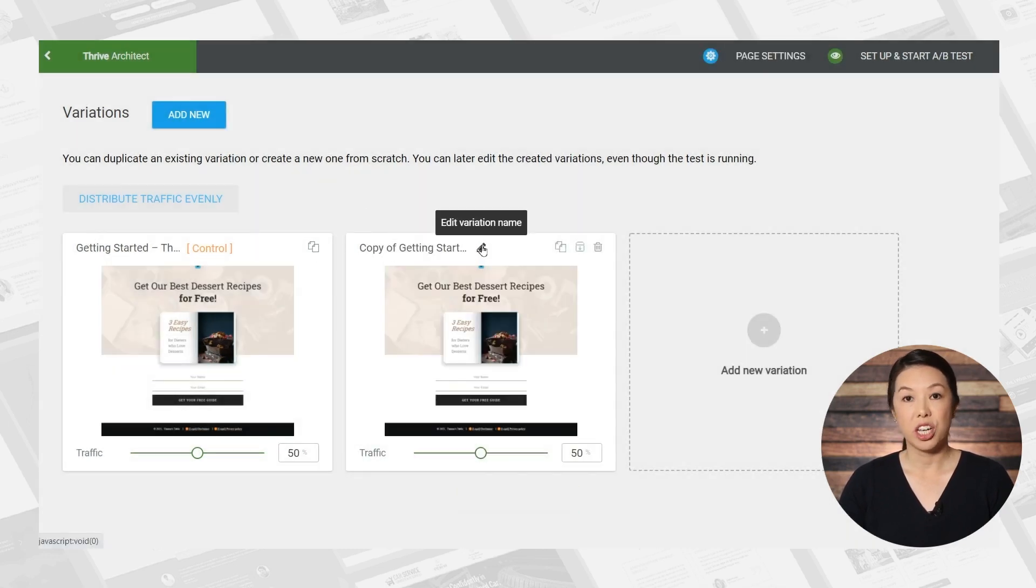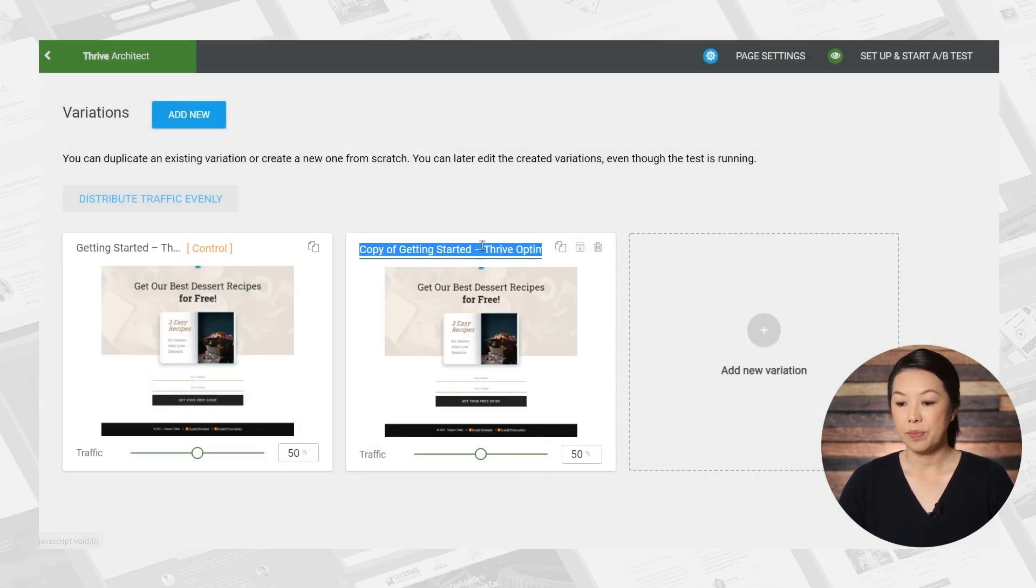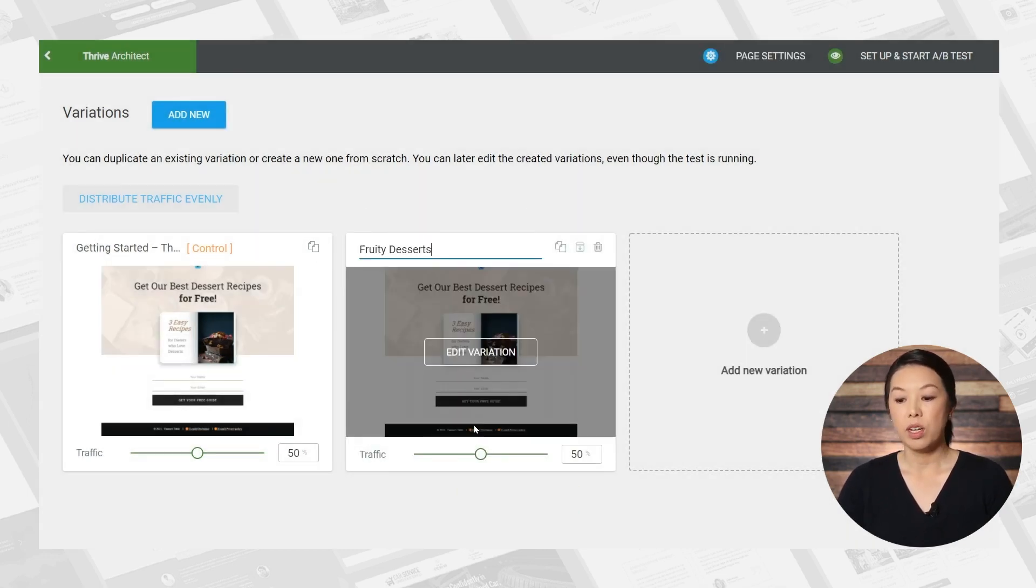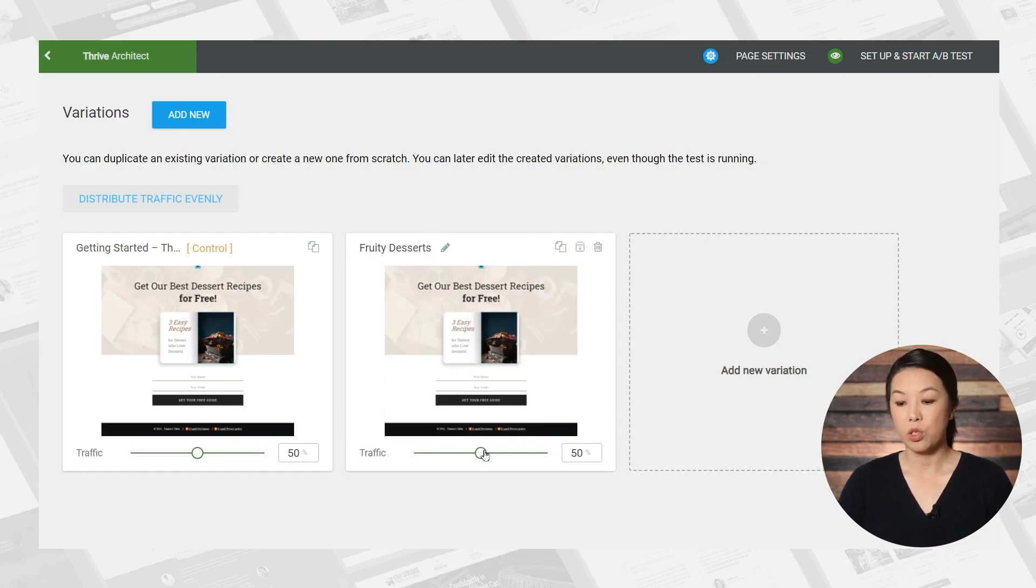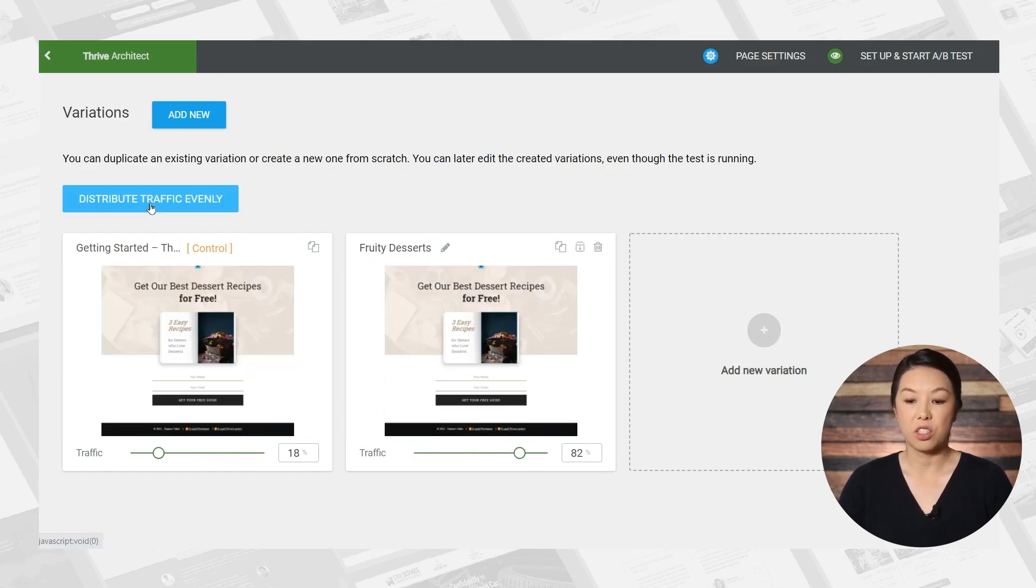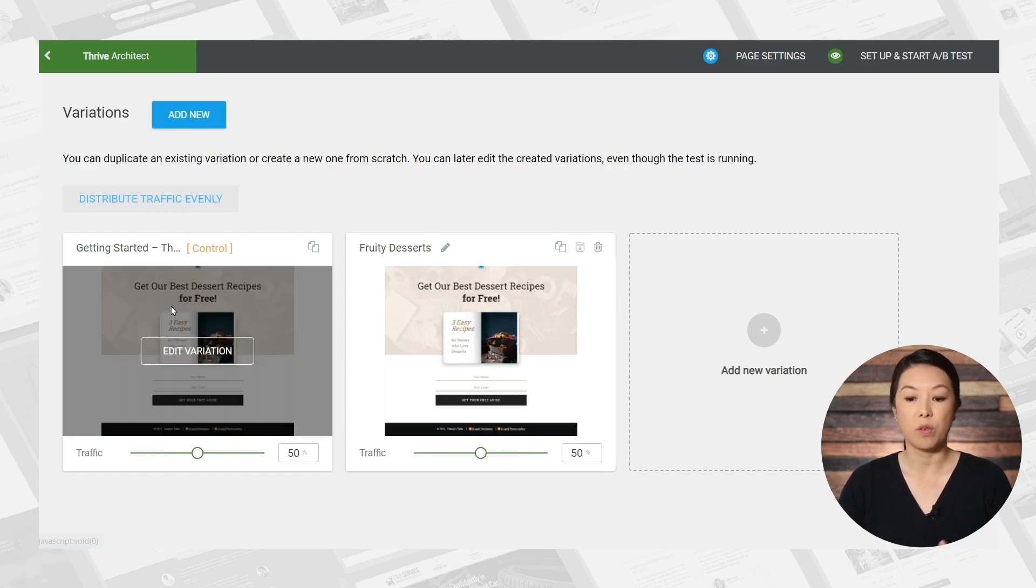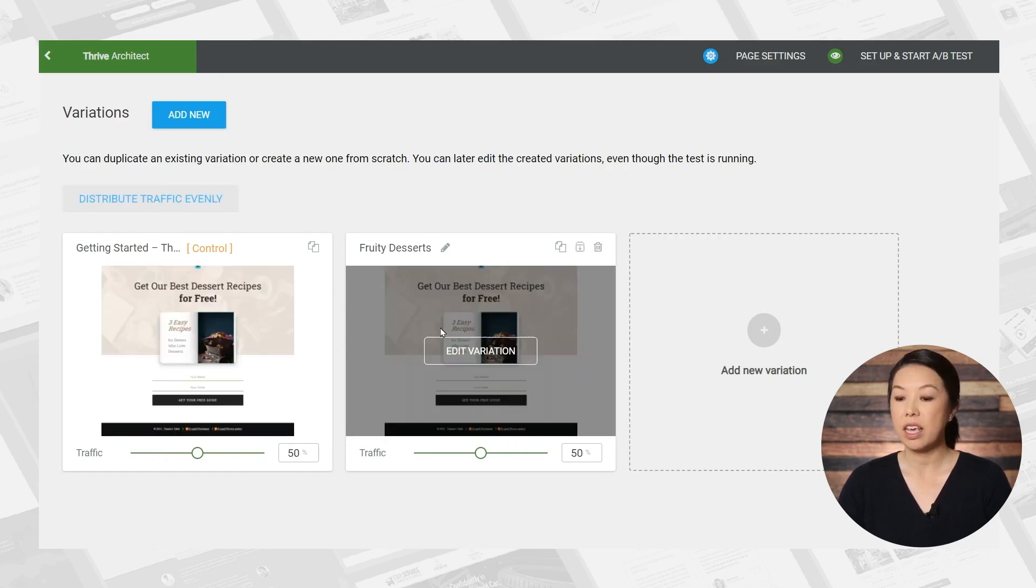If you like, you can change the name. You can also change the amount of traffic that goes to each variation. For now, I'll just click the distribute traffic evenly button. And so 50% will go to one variation, 50% will go to the other variation.